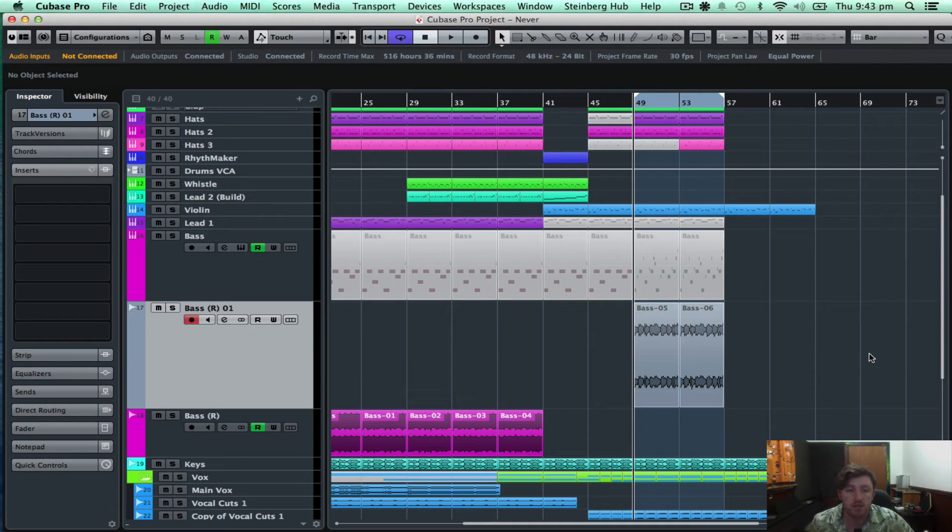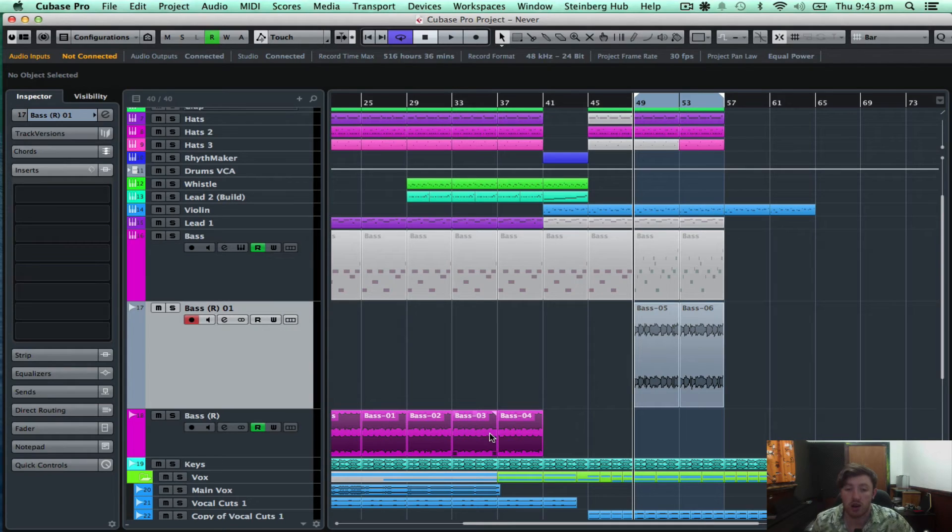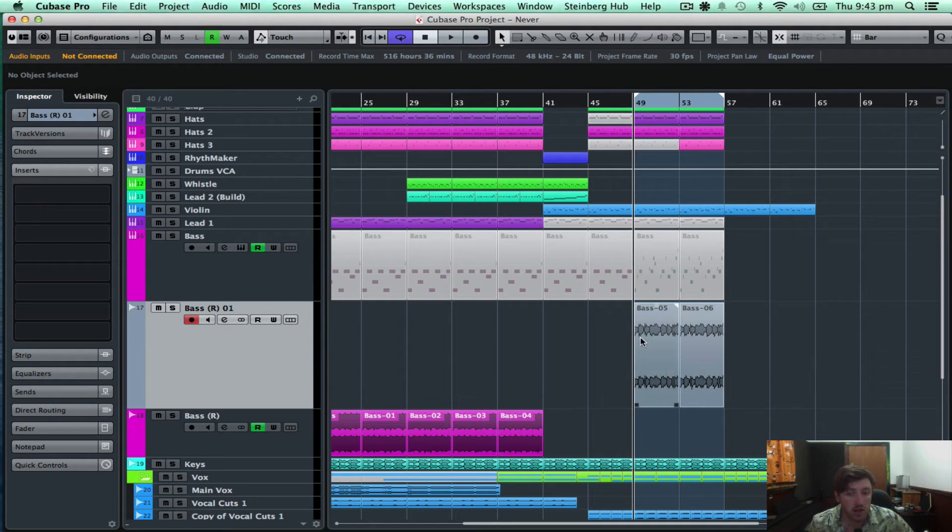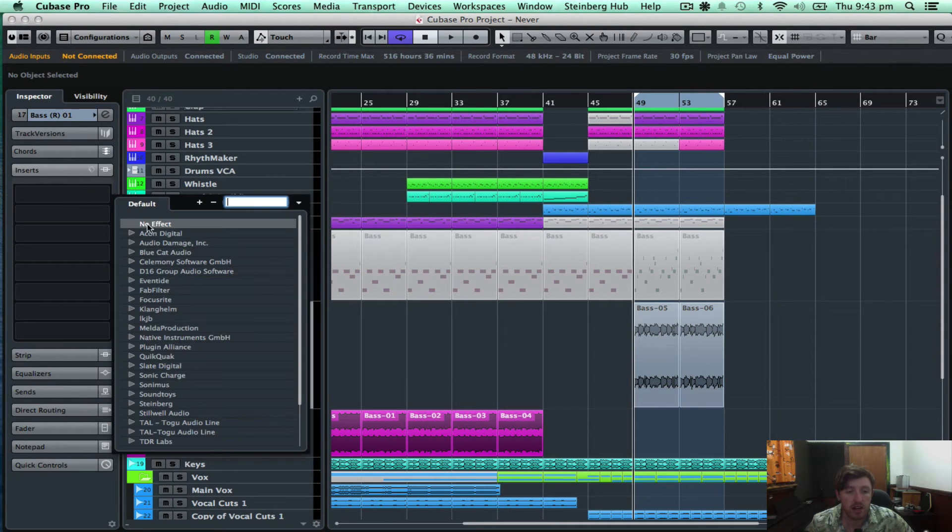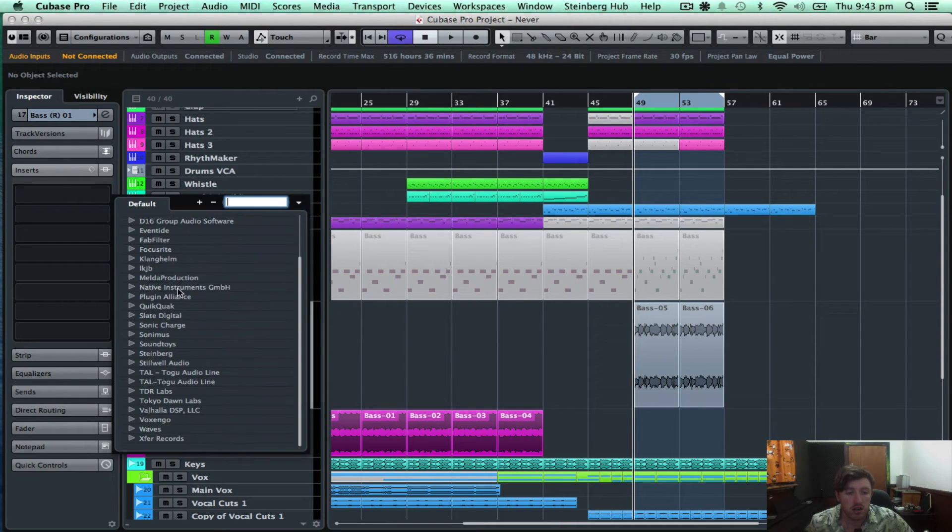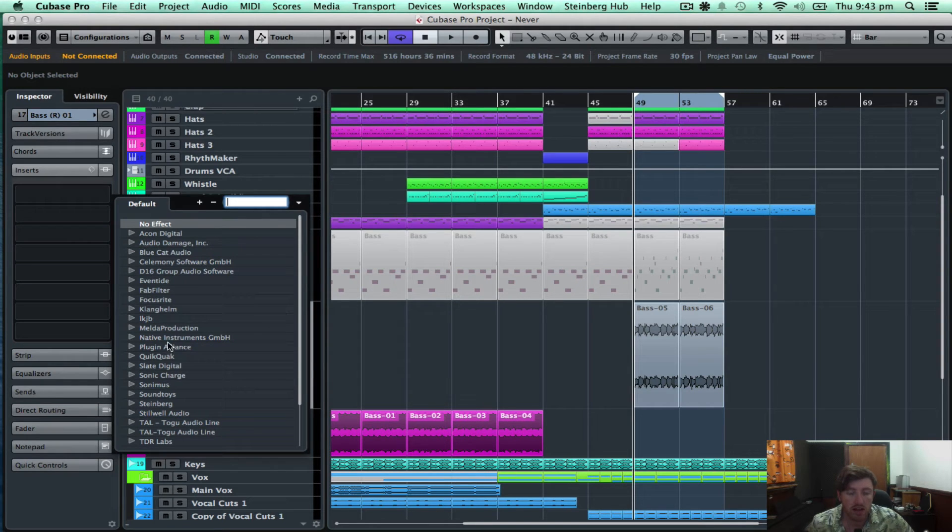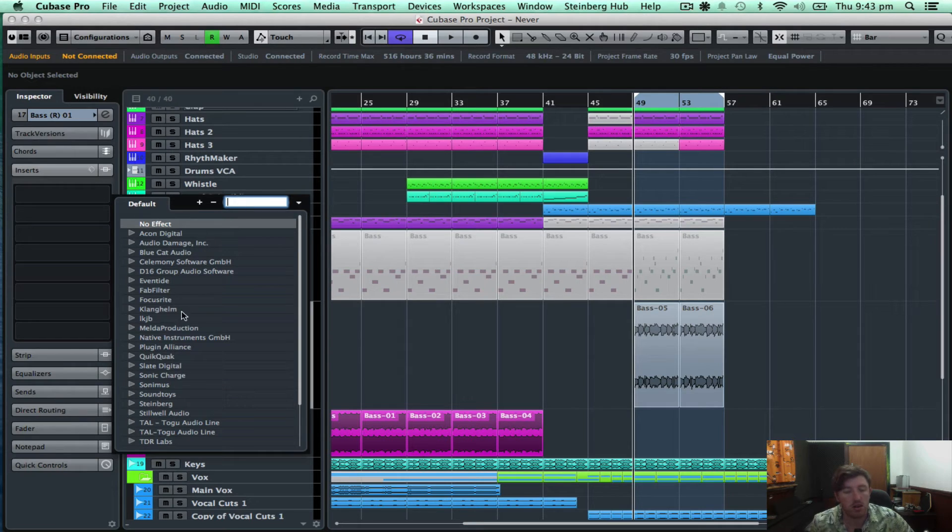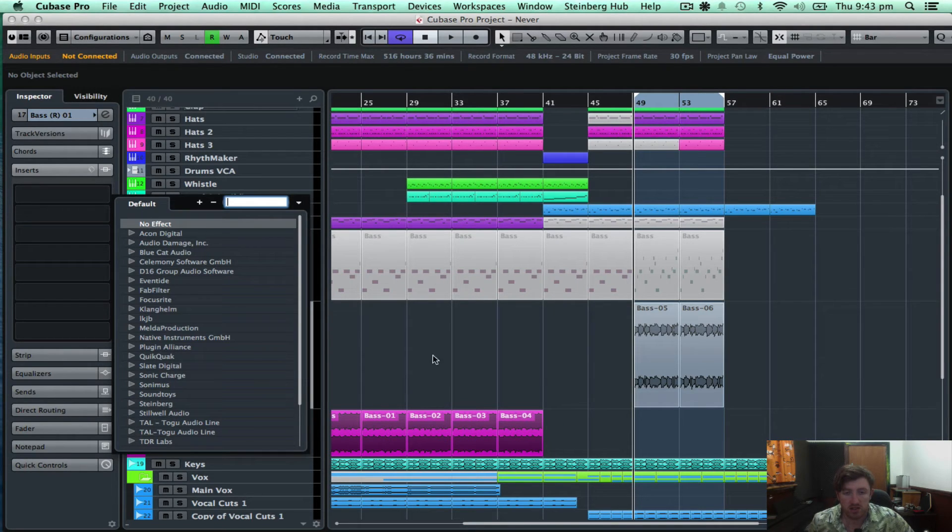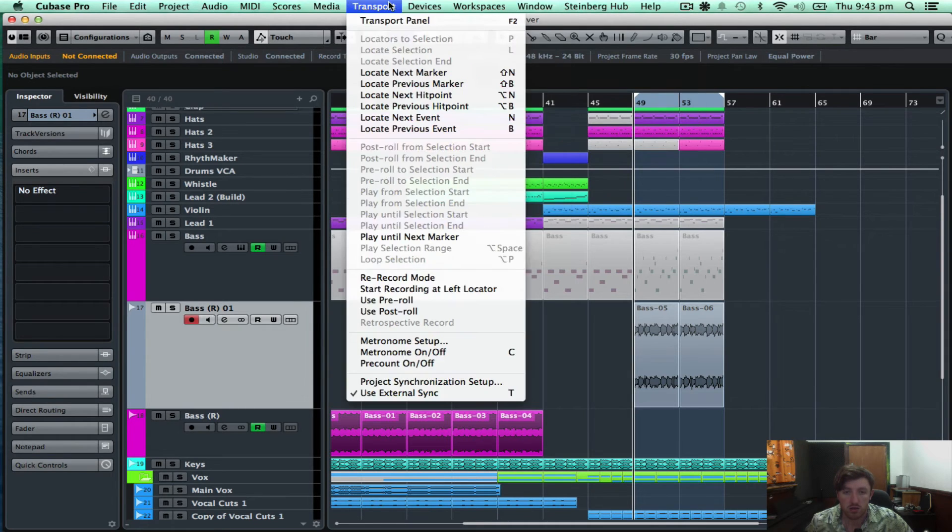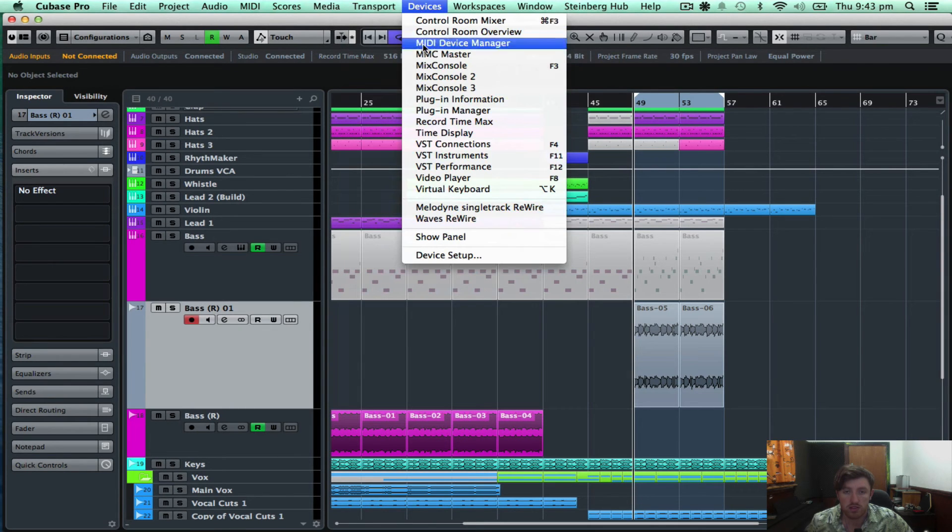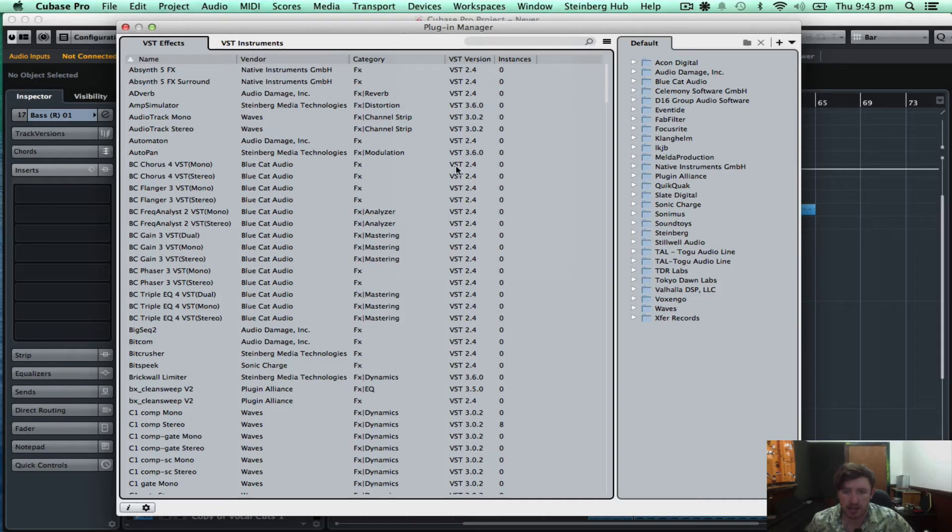Okay, so another cool feature in Cubase Pro 8 is the ability to have collections in your plugins. So as it stands now, I've got a big long list of plugins that I have and own. So I can go through and go through them normally and find some. But now, if I go up to Devices and then go down to Plugin Manager,